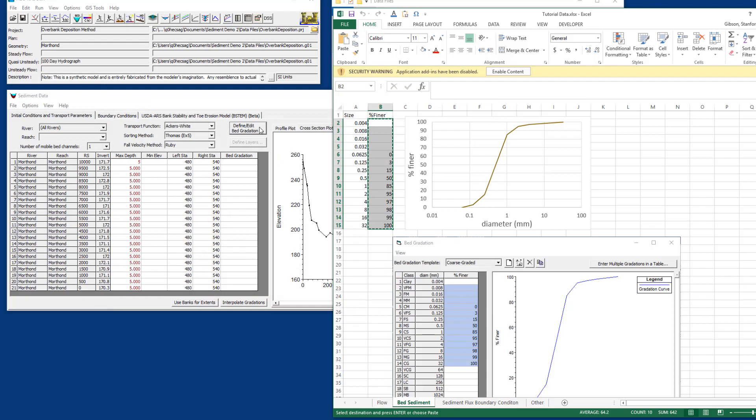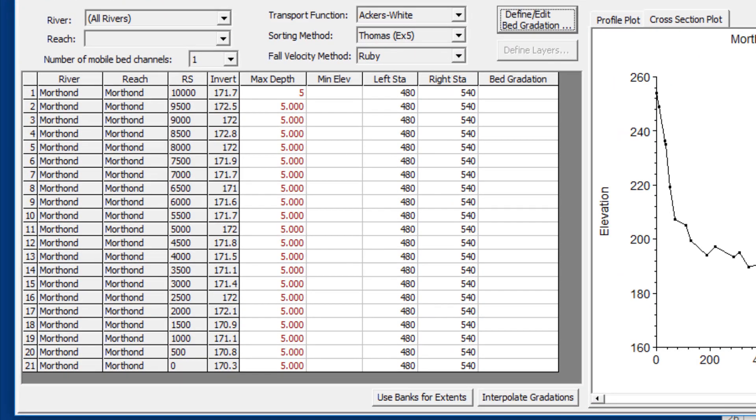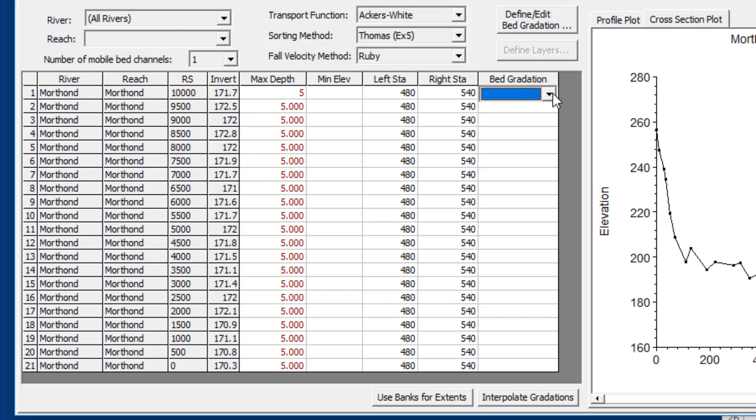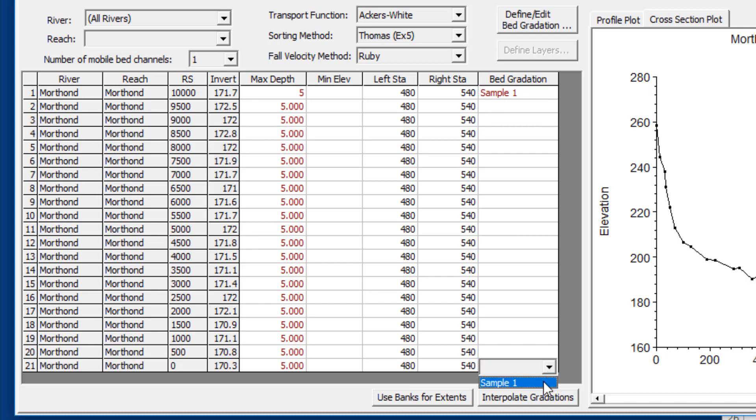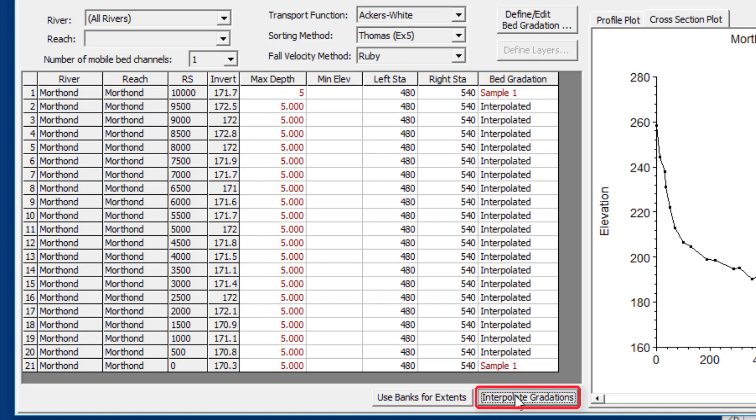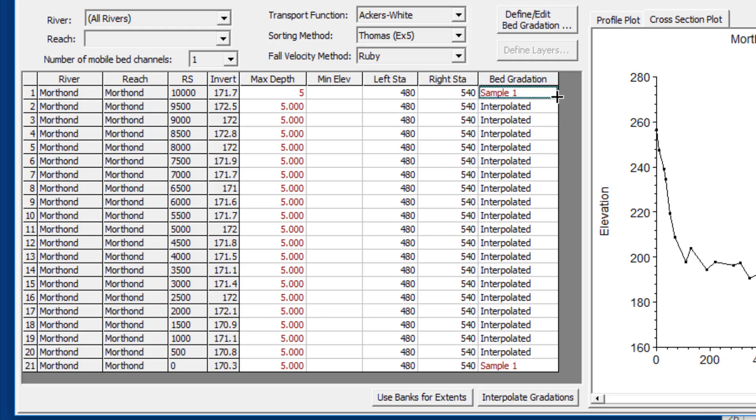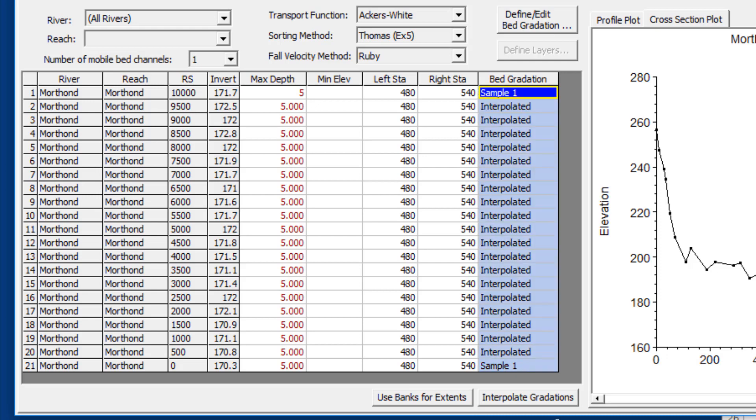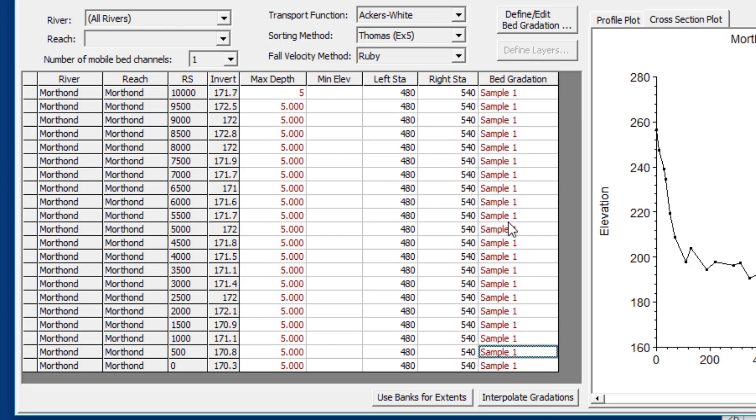Now I have a bed gradation. The next thing we're going to do is associate that bed gradation with the cross sections. If you click over here in the bed gradation field, now you get a drop down menu. In that drop down menu it will be all of the bed gradations that you have defined. You can choose a sample at the upstream end, choose another sample downstream, and then press the interpolate button to interpolate between them. Or you can choose the sample, hover over the lower right hand corner to get the crosshairs, click and drag, and associate the same sample with multiple cross sections.